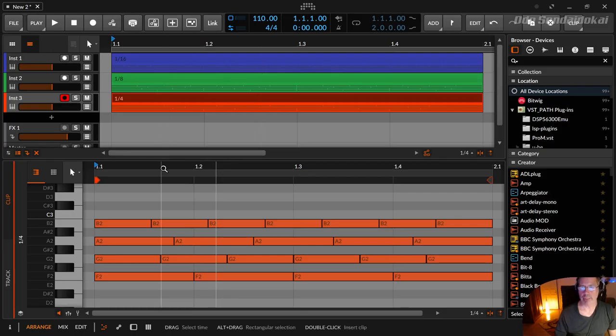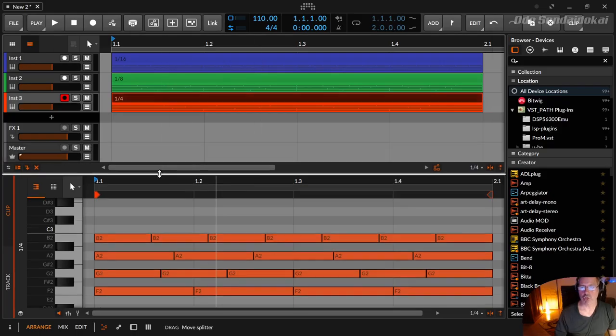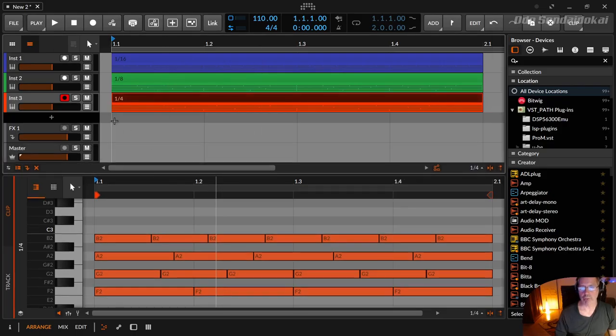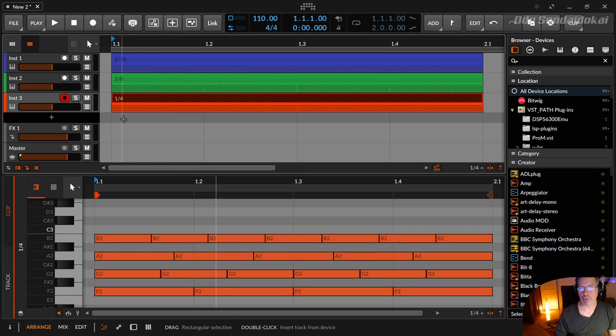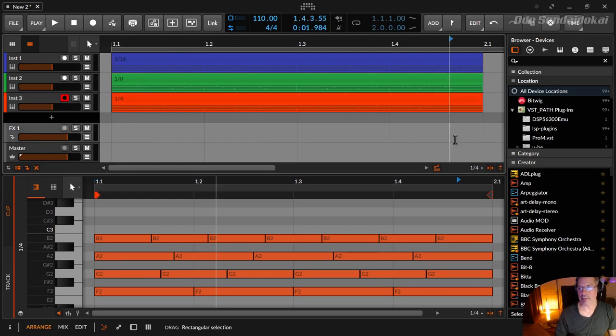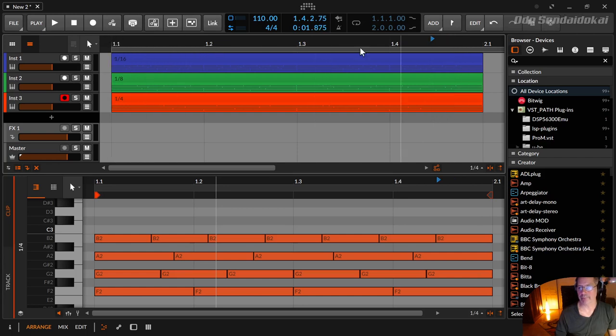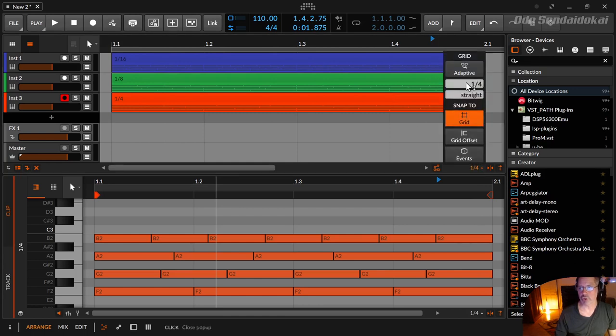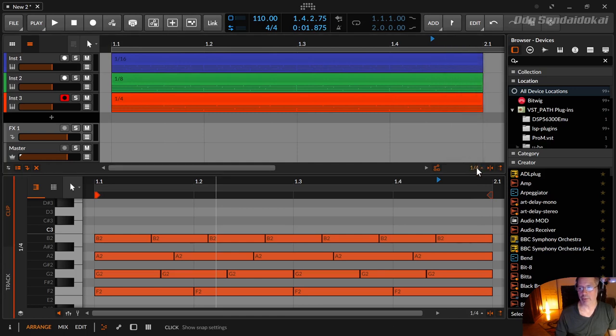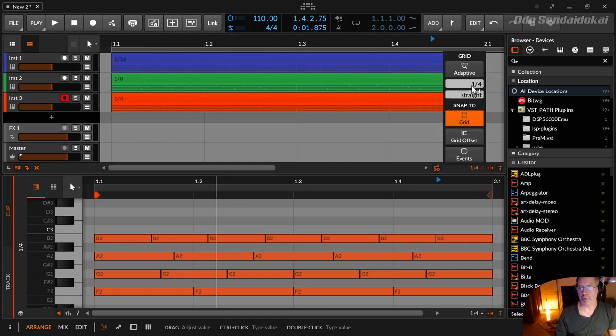You can change your note raster like this. I've typed in here quarter notes, so you see these are all quarter notes. You can change it by clicking over here, opening it, and dialing in, for example, 16s or 8 notes or 32 or whatever.